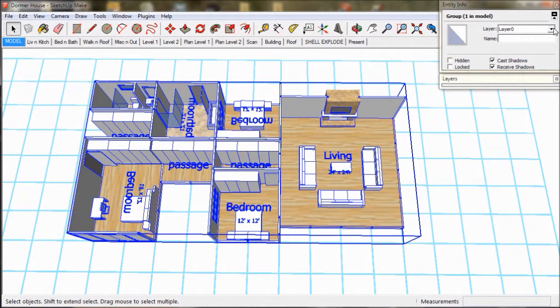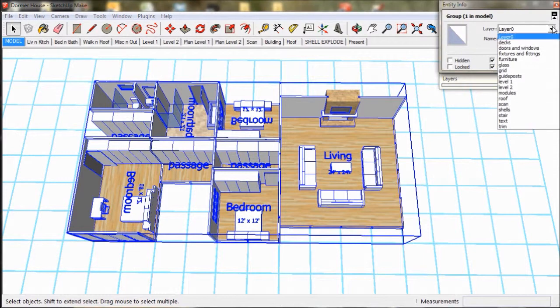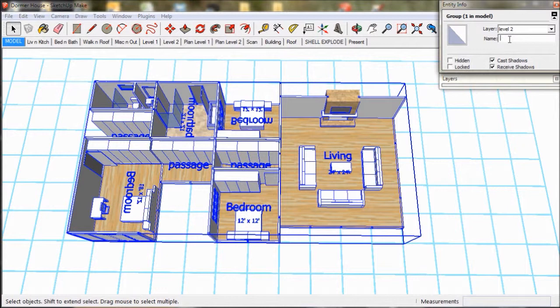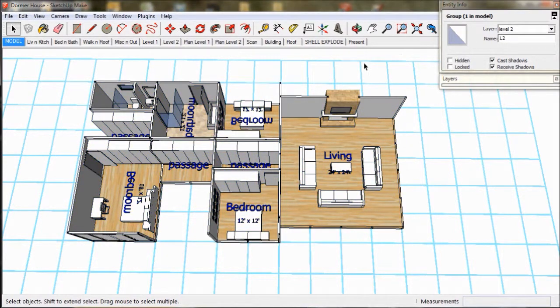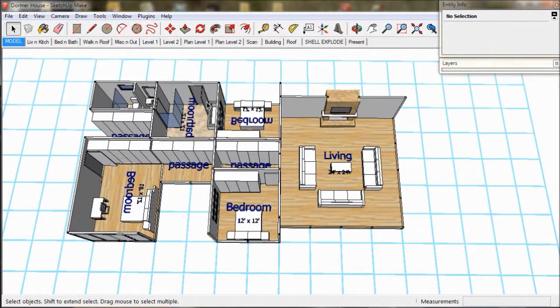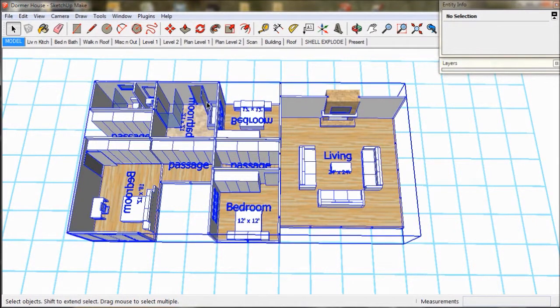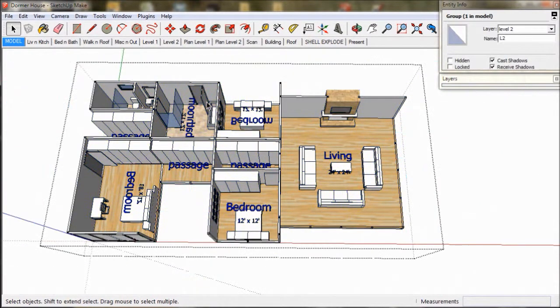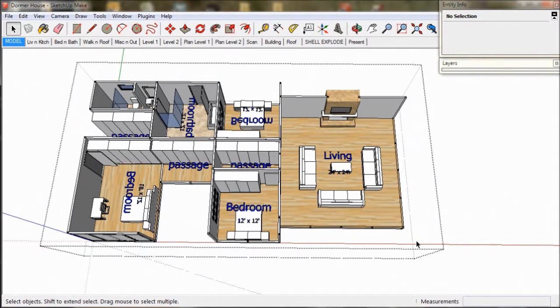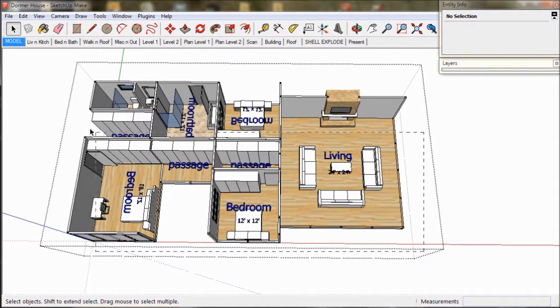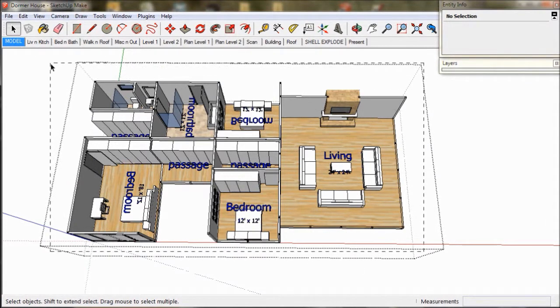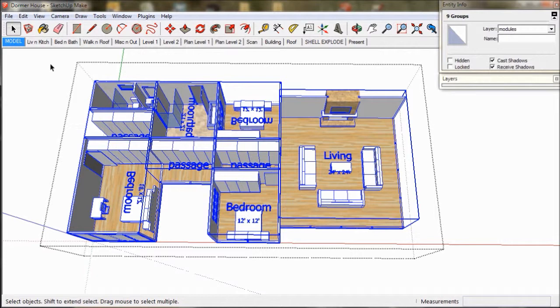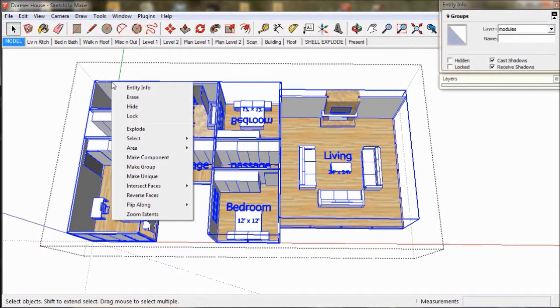Firstly we select the modules, make them a group, assign them to level 2 and name them L2. Then we select them all and explode them to expose the shells.